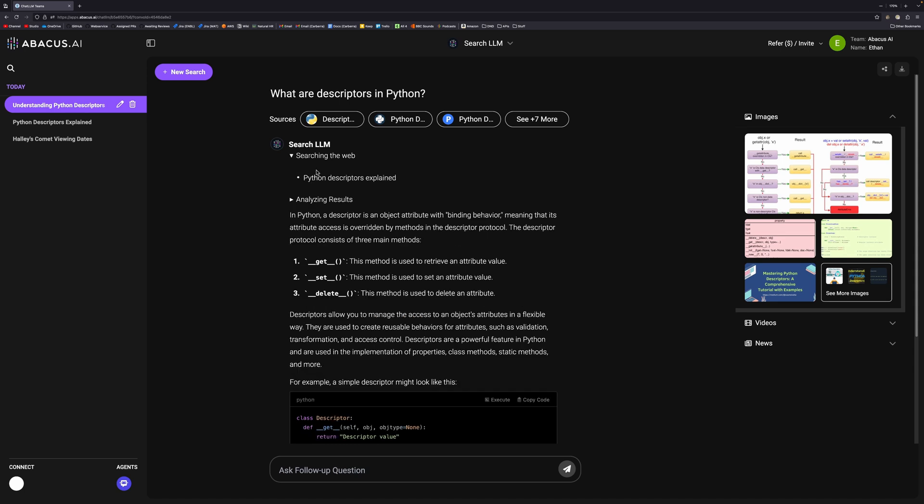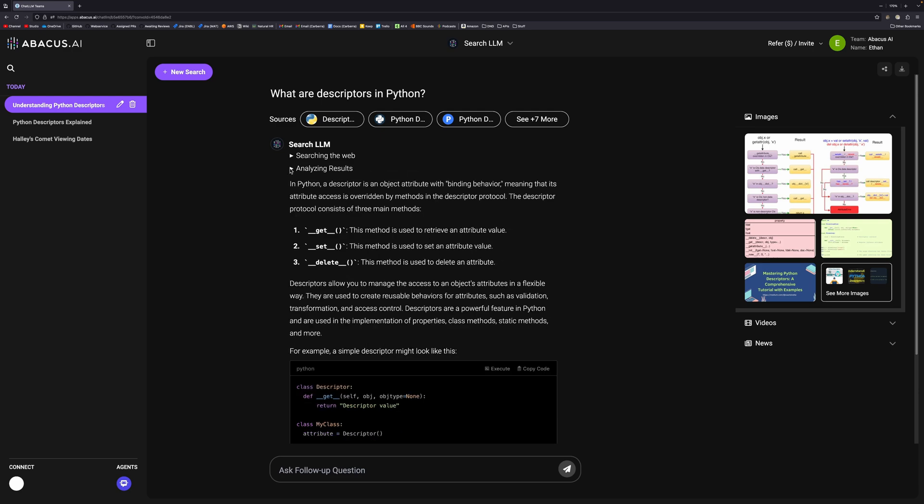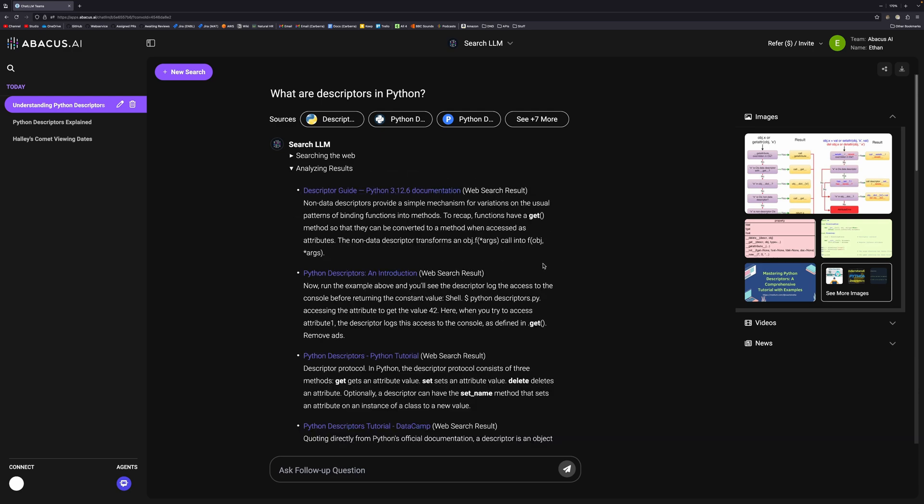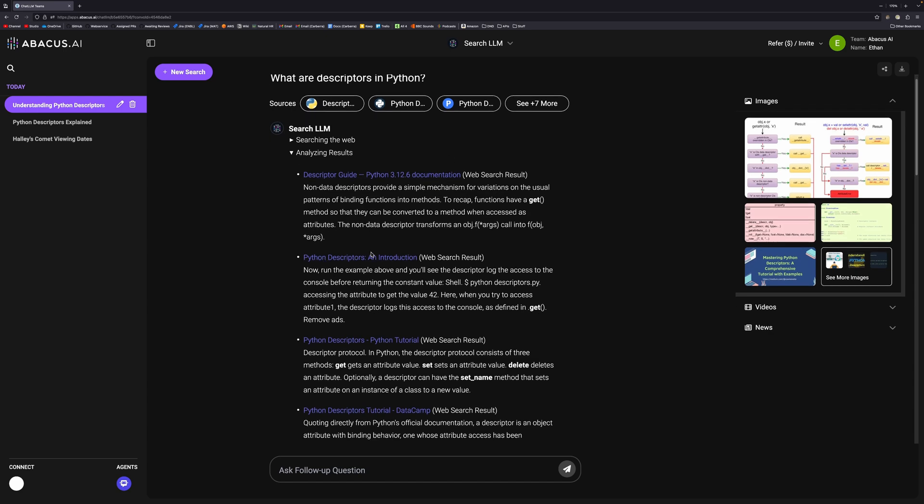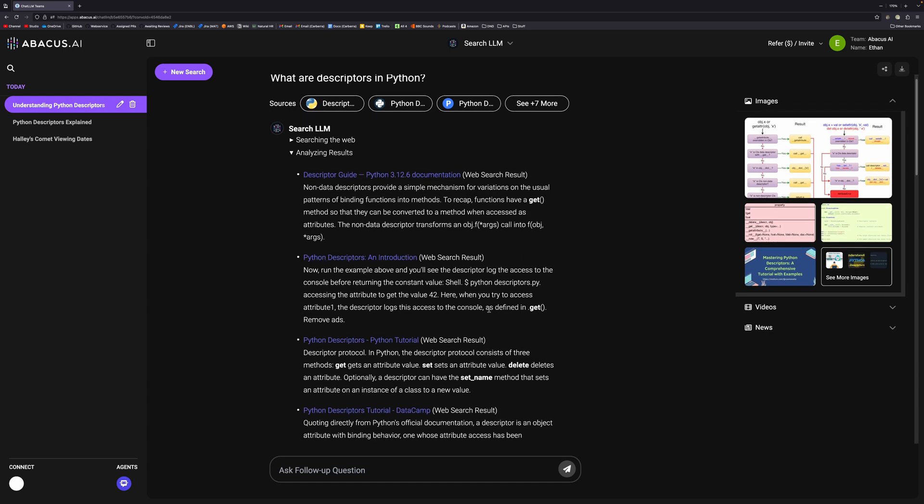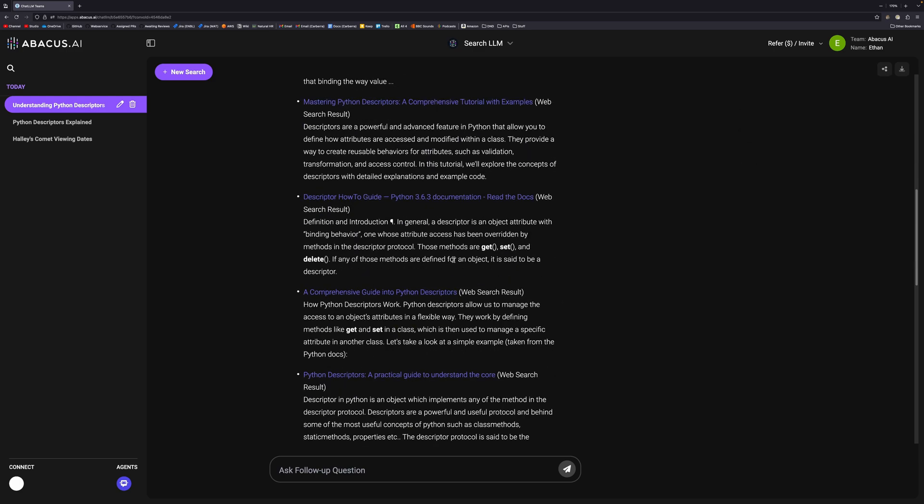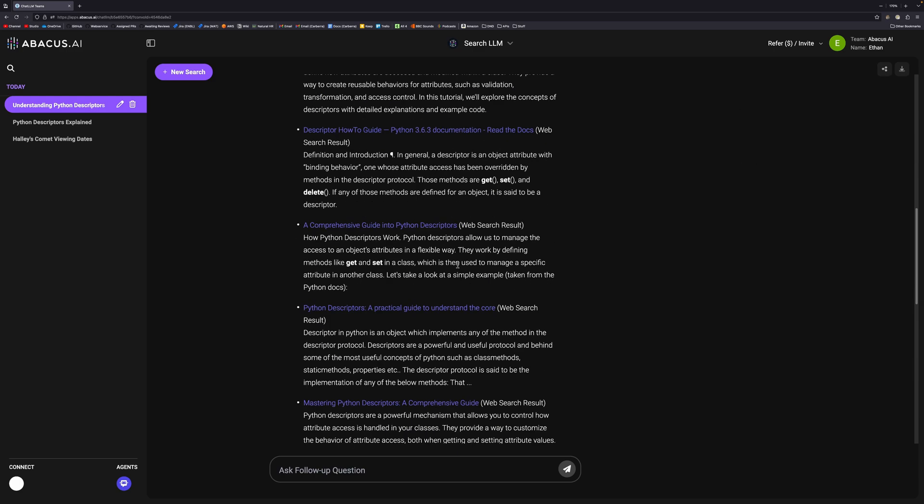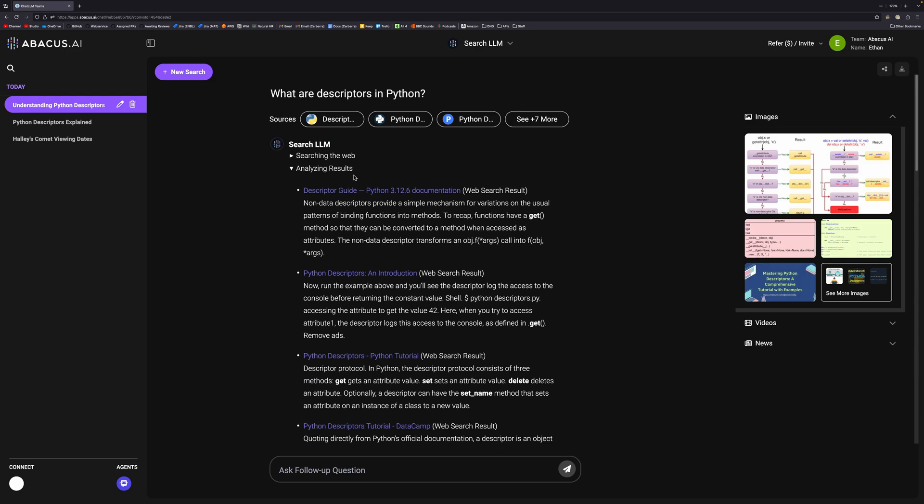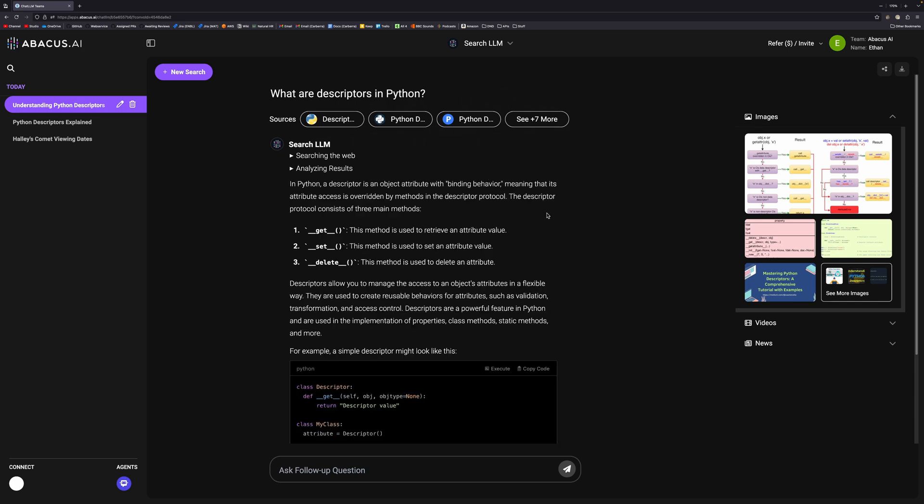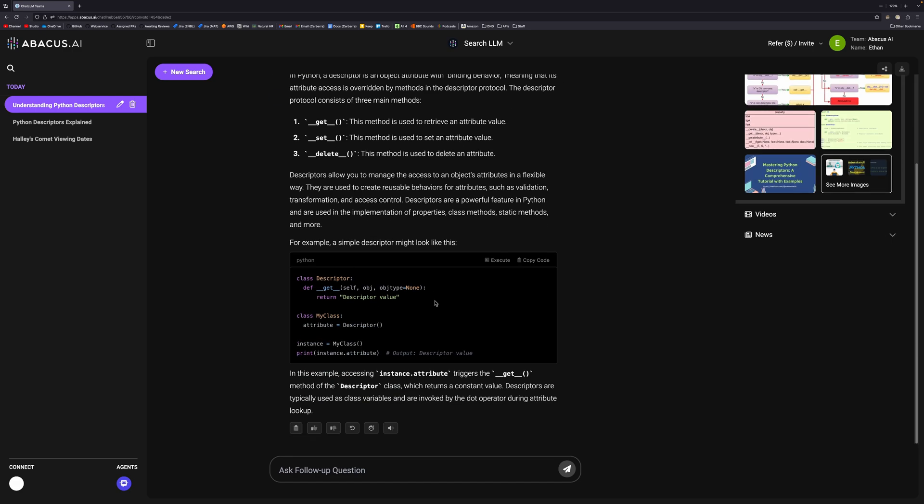You can click on these arrows and we can see that it's actually identified a better question or search term. You can click analyze the results and see all the sources it's read up on. It's read the descriptor guide from Python 3.12.6 documentation and a good number of articles, I think like ten actually. You have all these sources up here that you can go and look at. Then it will provide an overview, describes the descriptor protocol, and gives us a code example.